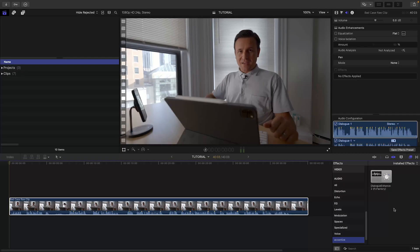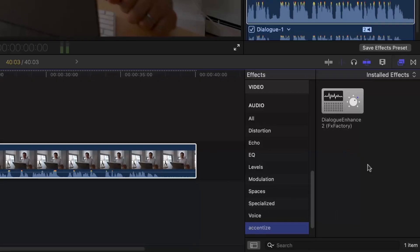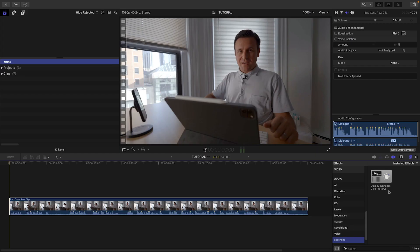For this video, let's take a look at Final Cut Pro. You can find it in the effects browser under Audio Accentize. Here is a piece of dialogue that I'd like to improve.